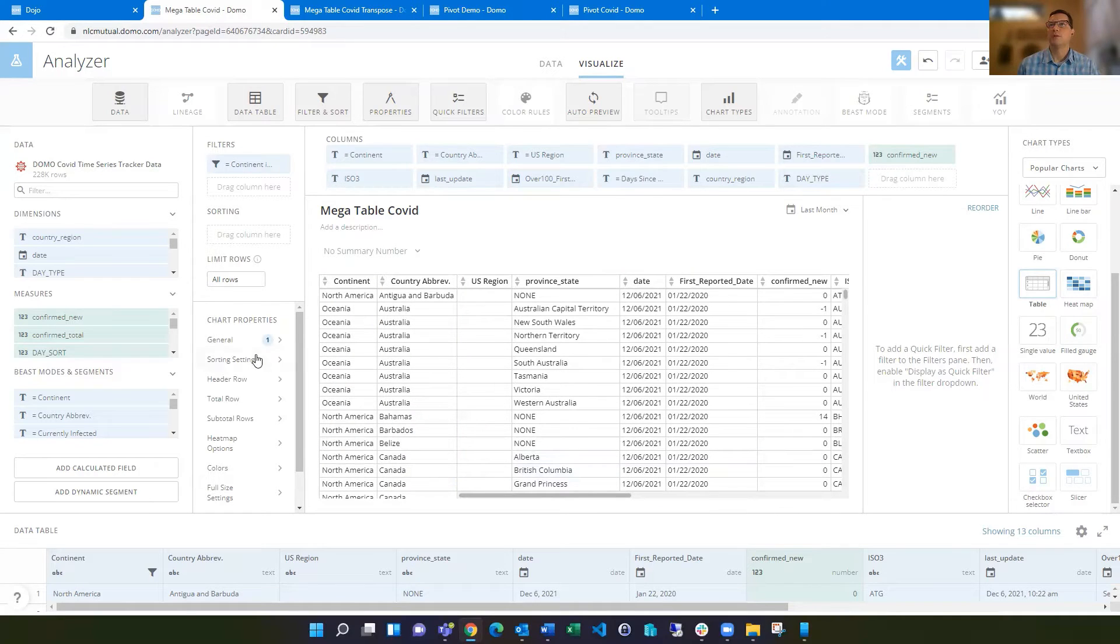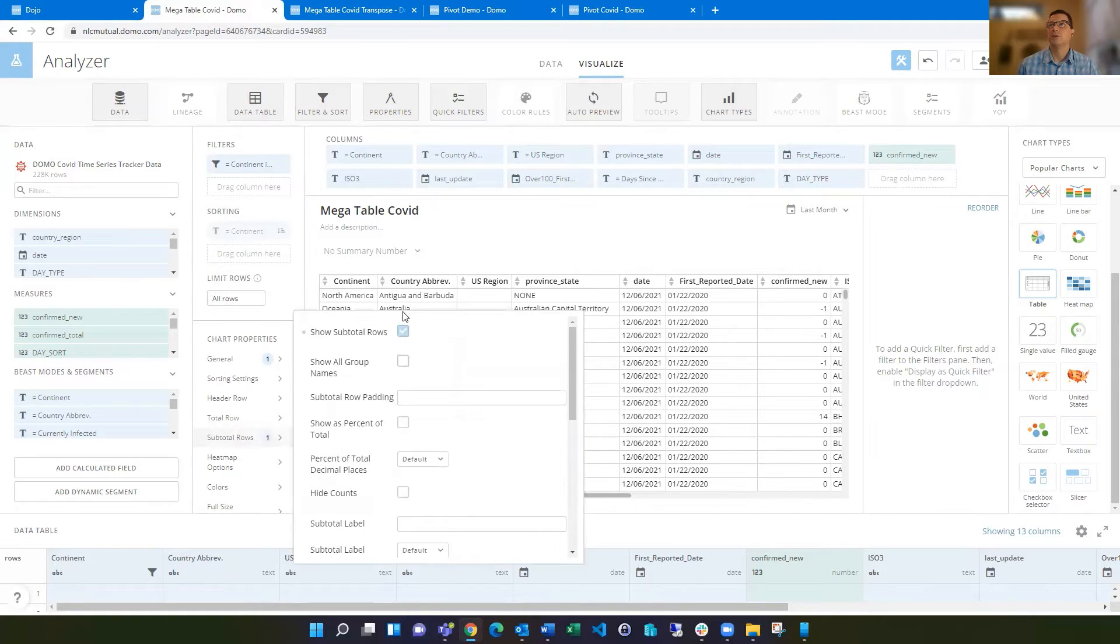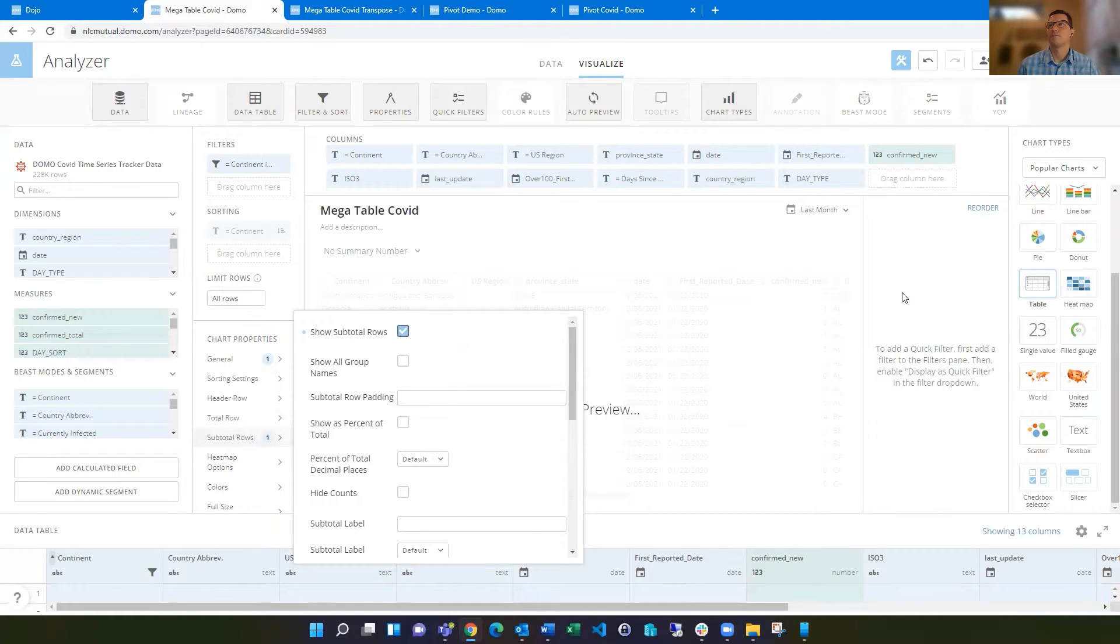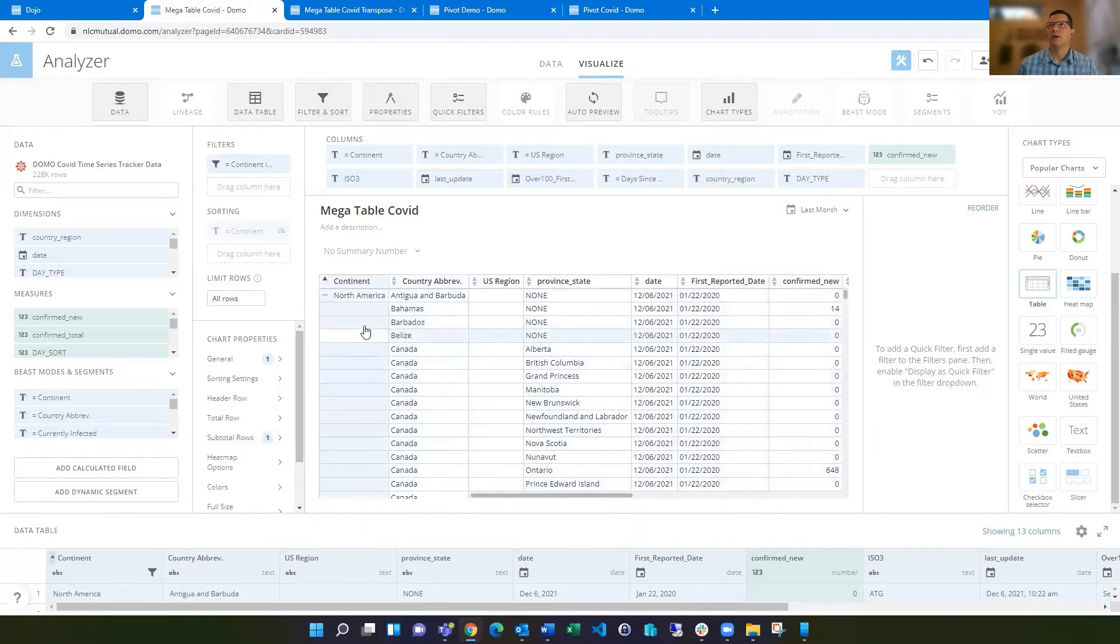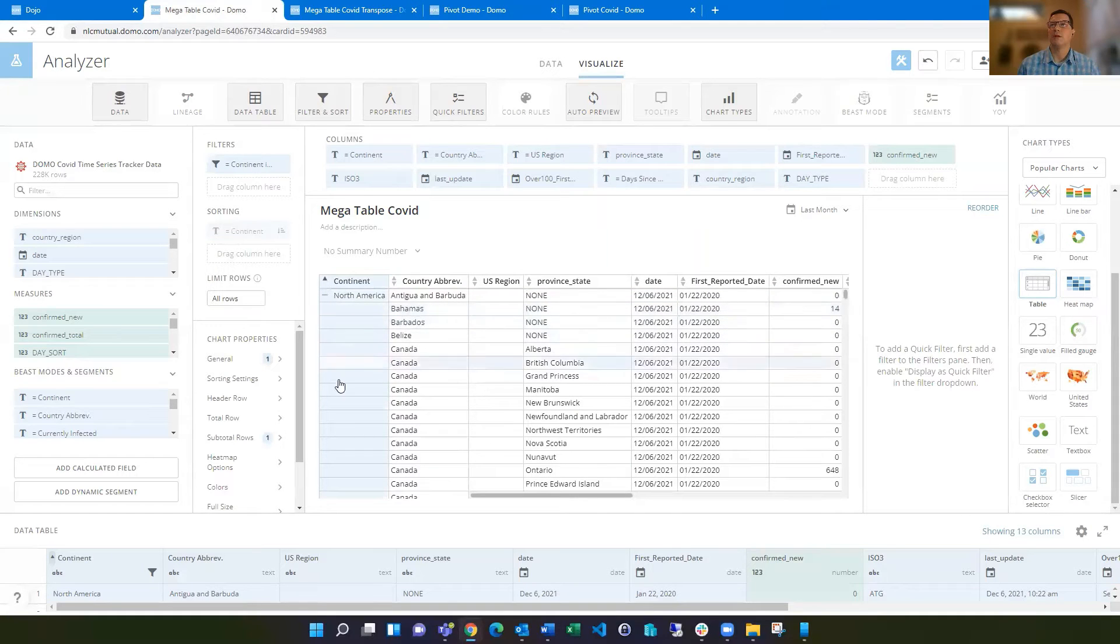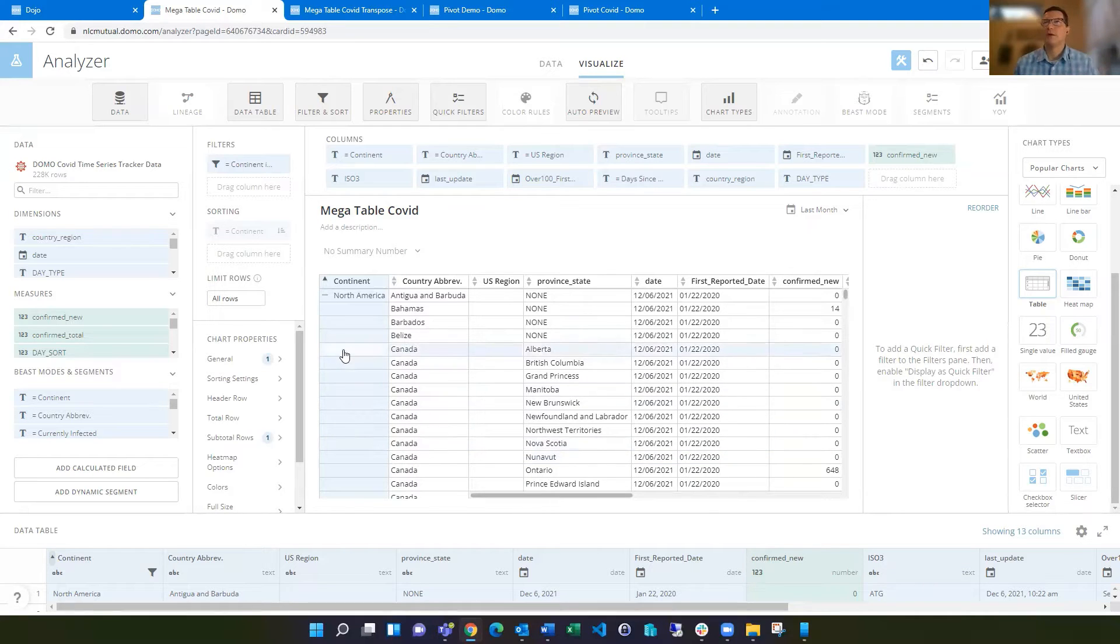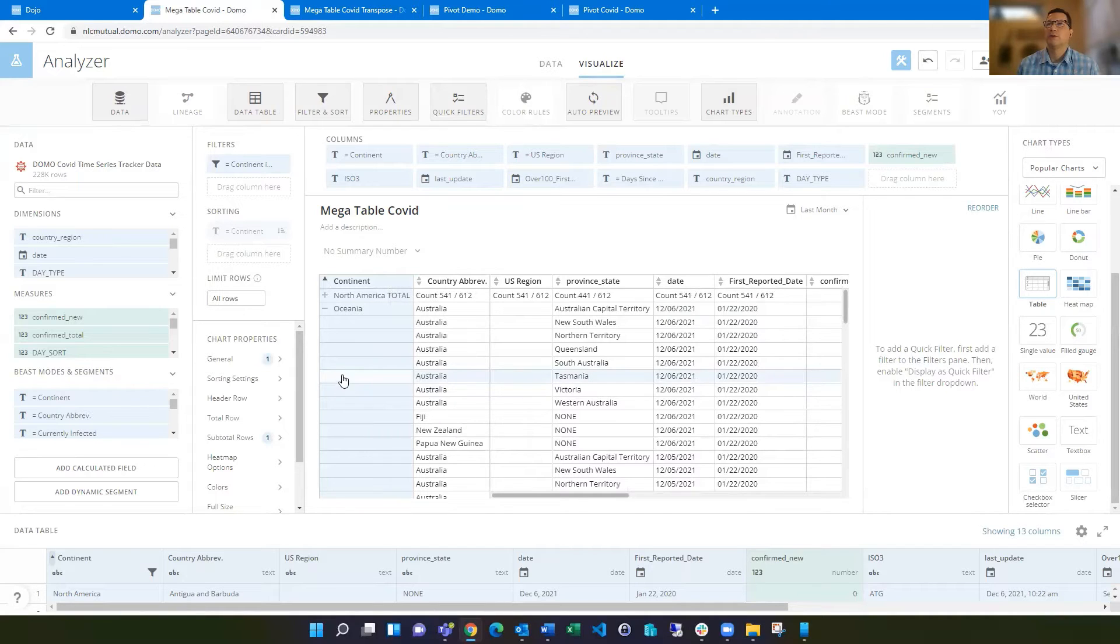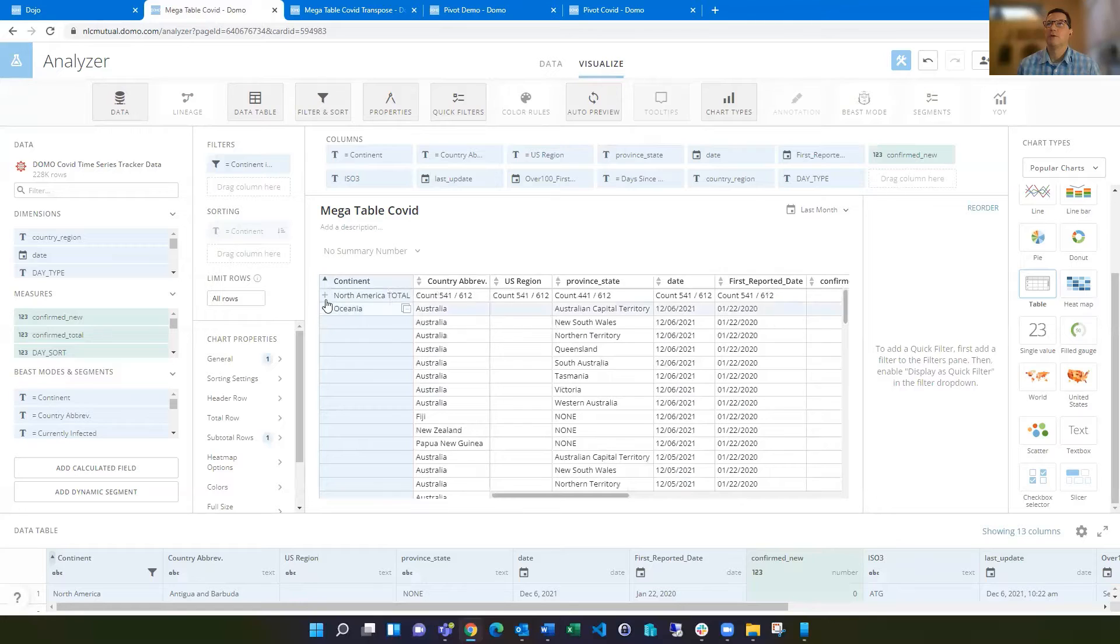The other thing that's helpful is if we go to subtotal rows and show subtotal rows. Now this first column is going to have a plus and minus next to it, and you'll see that the continent is not repeating there. That helps with some of the redundancy. You can default one to be collapsed, or all of them to be collapsed.